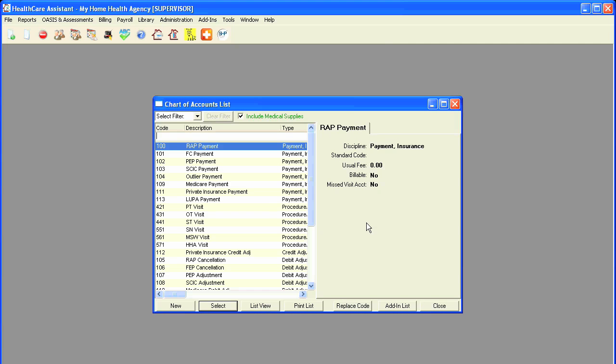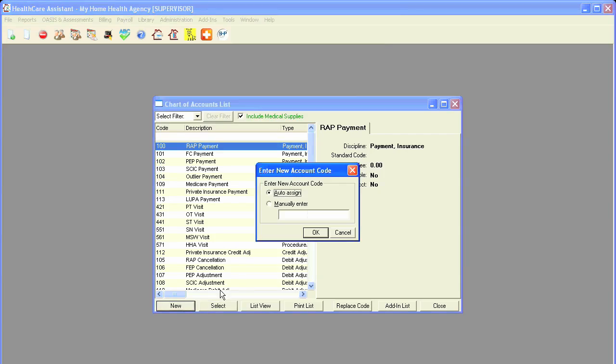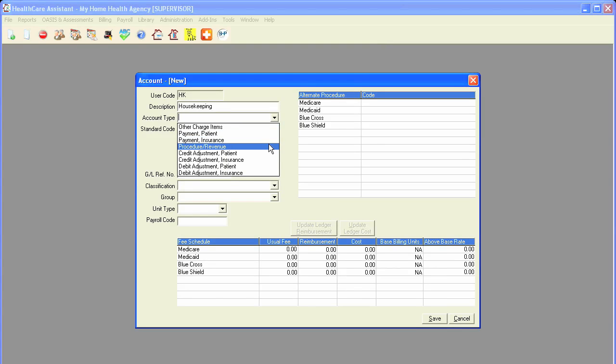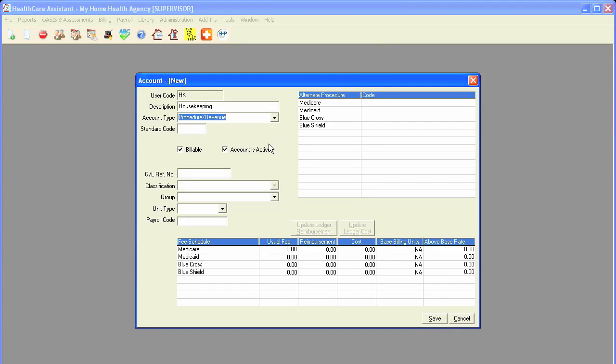The program also has the ability to create non-skilled visits such as housekeeping or dietician visits. To create a non-skilled visit, click New. You can have the program automatically assign a code or manually enter one of your own. Put in the description. The account type would be procedure revenue.